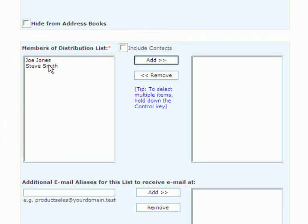As I said previously, I would like both users of this distribution list to receive a copy of any emails that come into my company with the title customerservice@yourdomain.test.